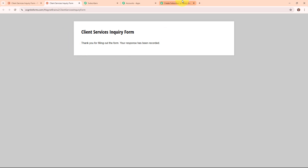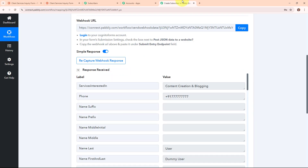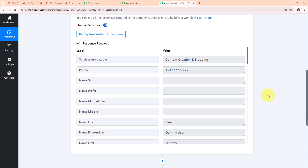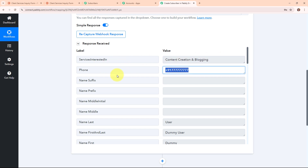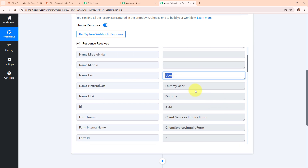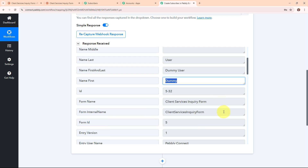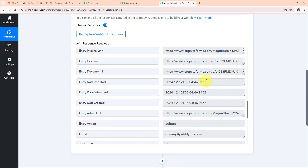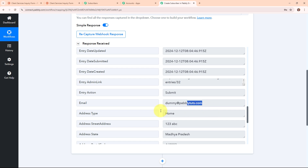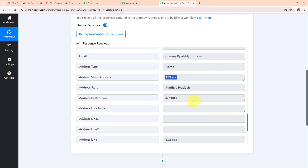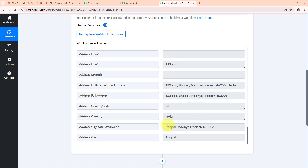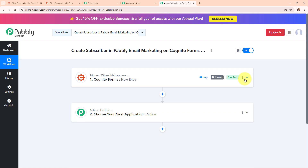Now let's check Pabbly's workflow. We have successfully received a response here, which includes the service interested in, phone number, last name, full name, first name, email address, street address, state, postal code and other details. With this we have successfully set up our trigger.